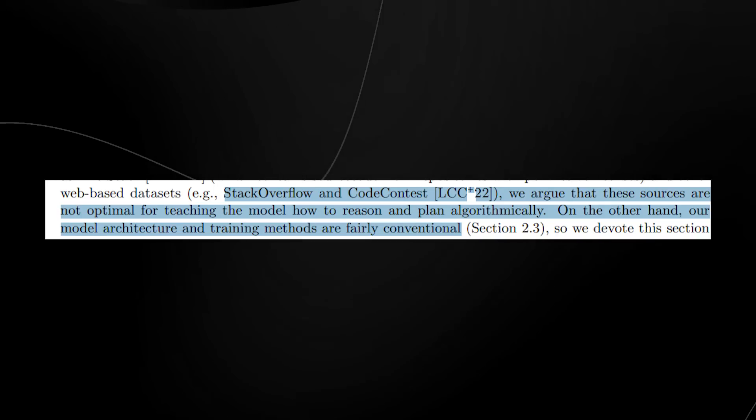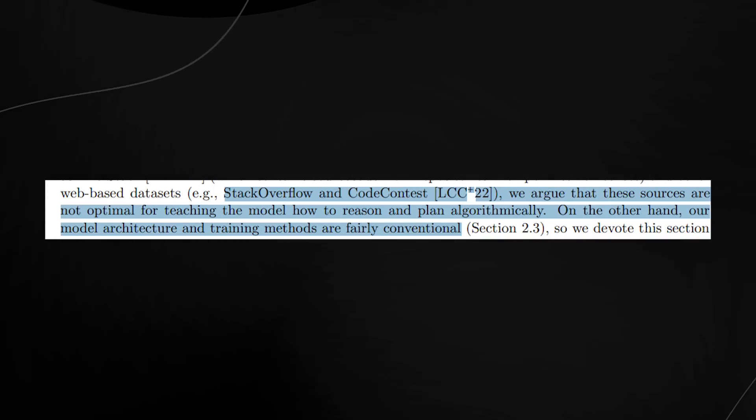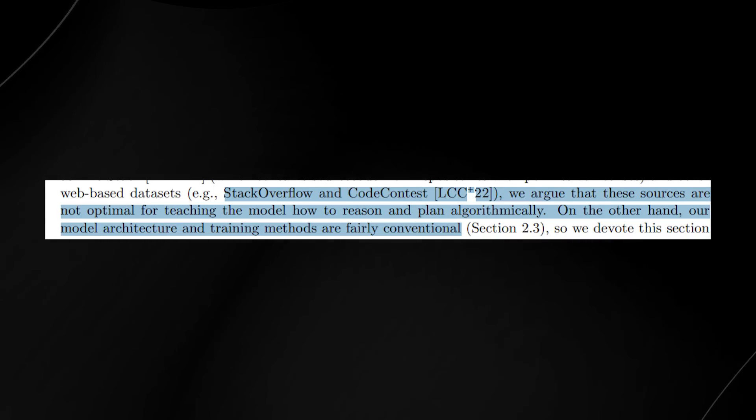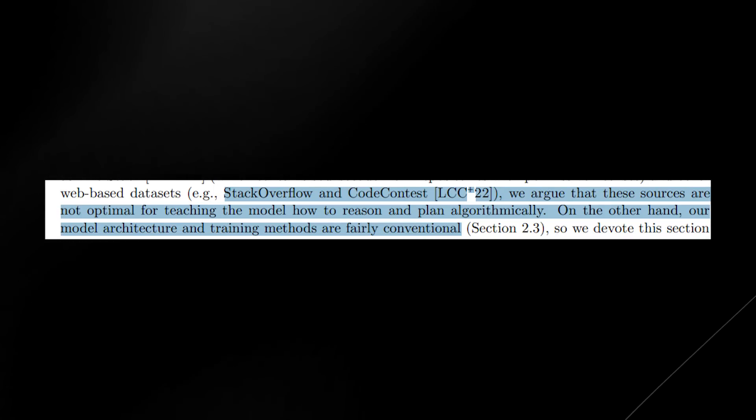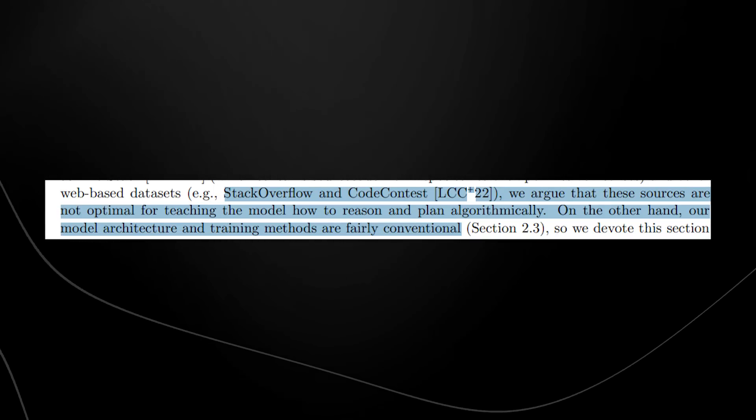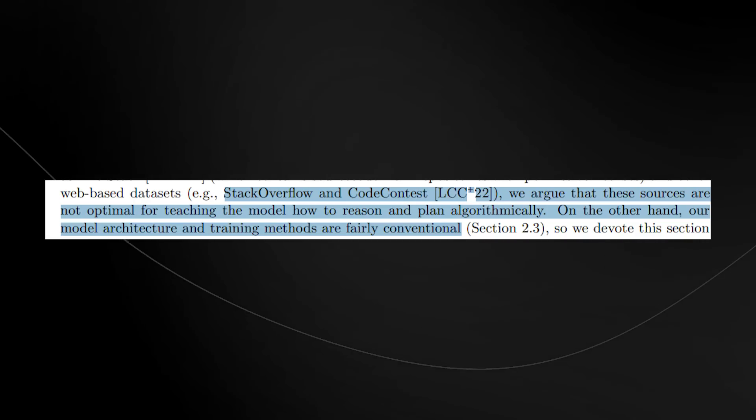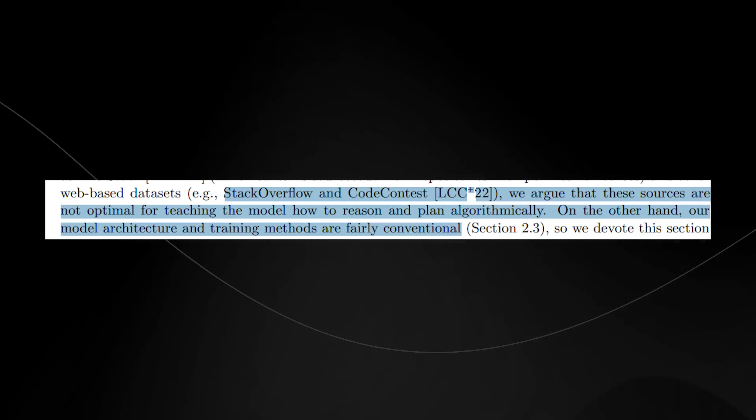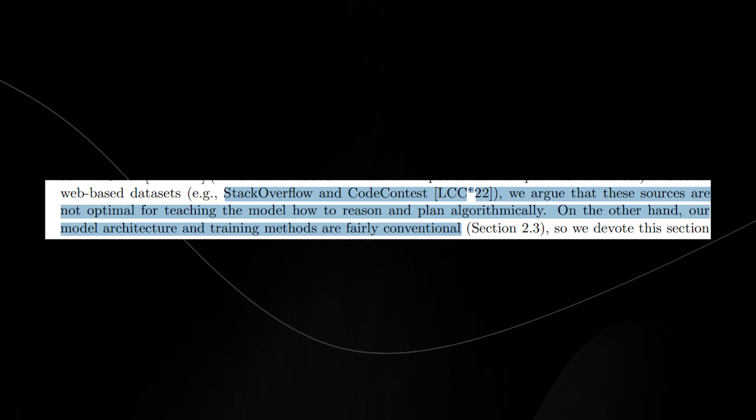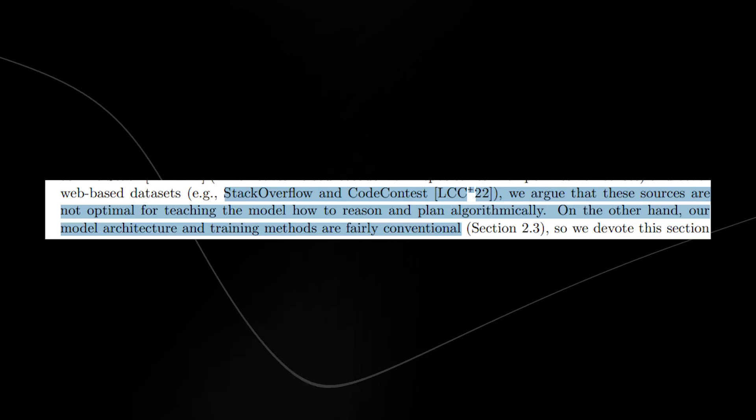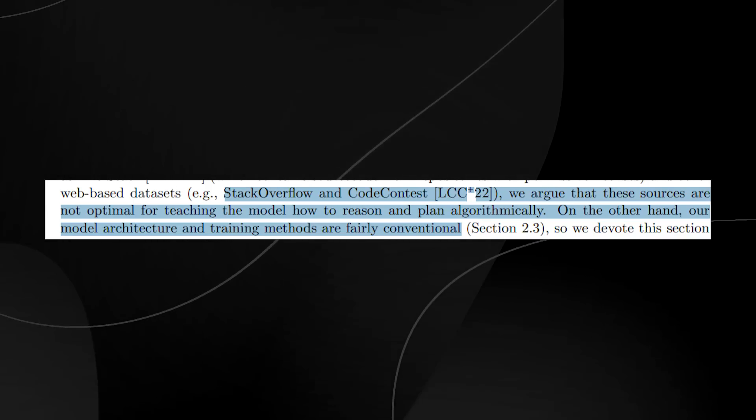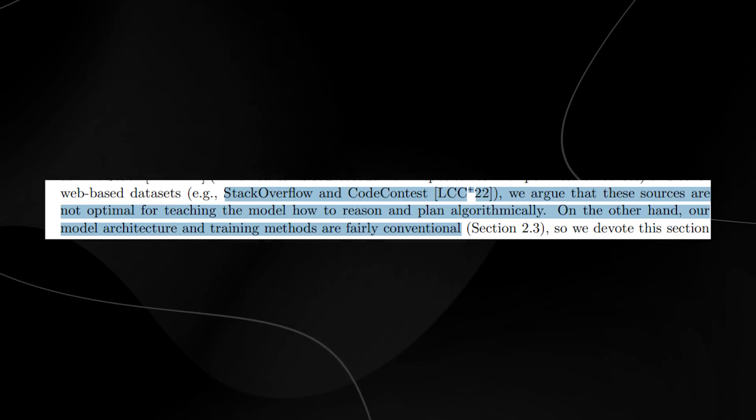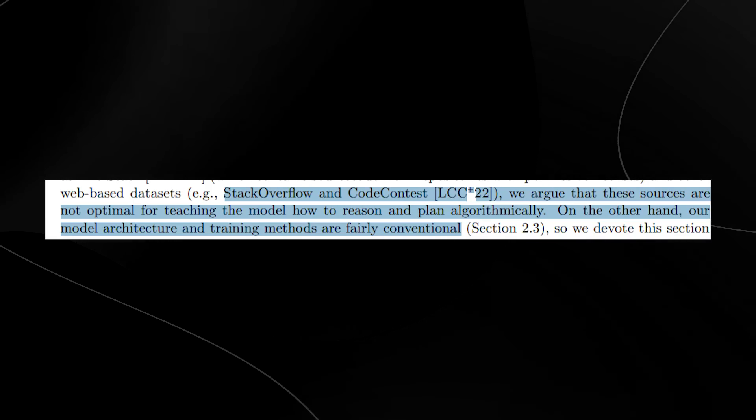They stated, such as other web-based datasets like Stack Overflow and Code Contest, these sources are not optimal for teaching the model how to reason and plan algorithmically. On the other hand, our model architecture and training methods are fairly conventional.